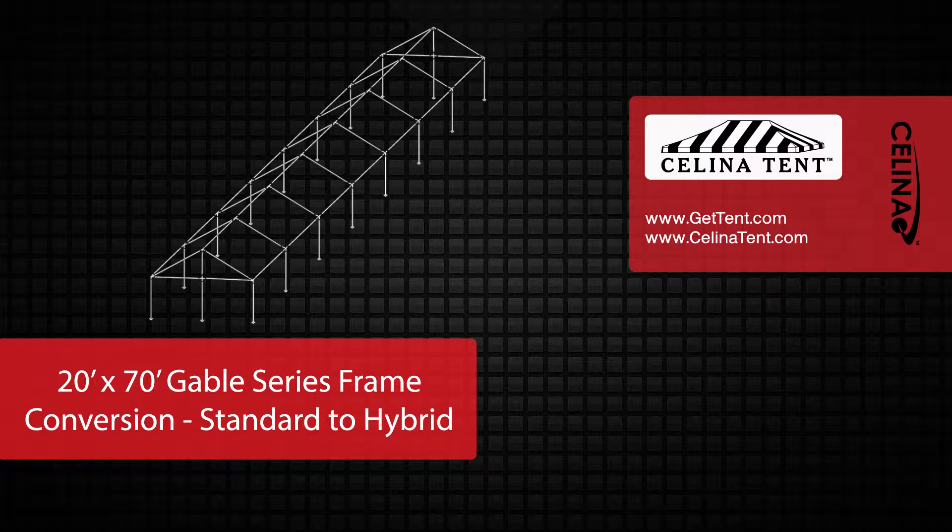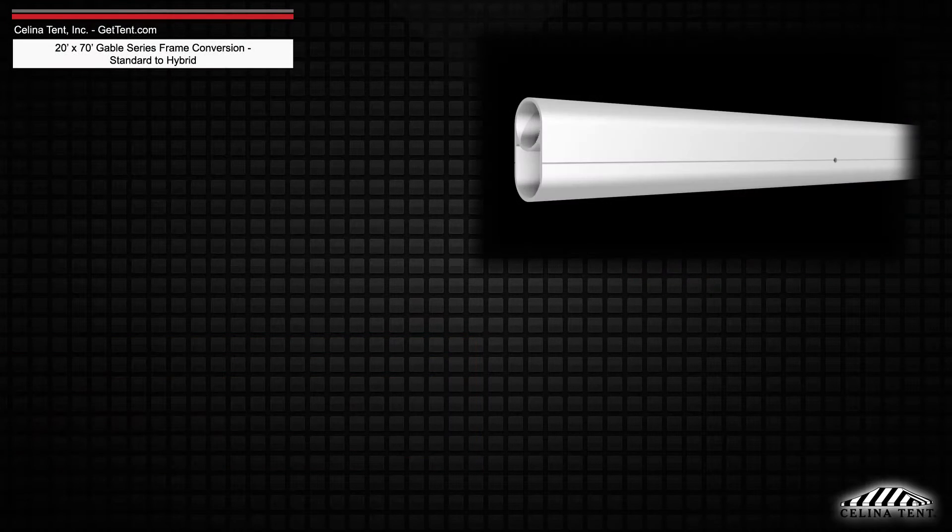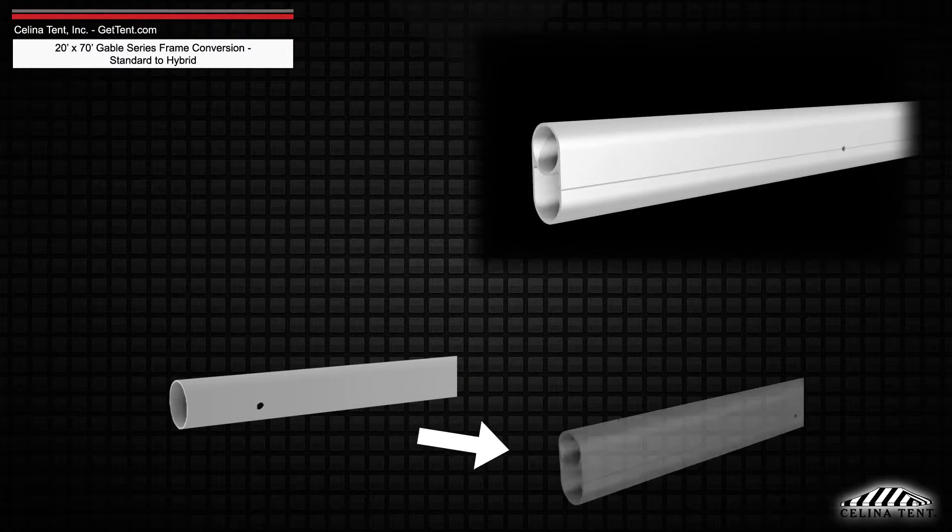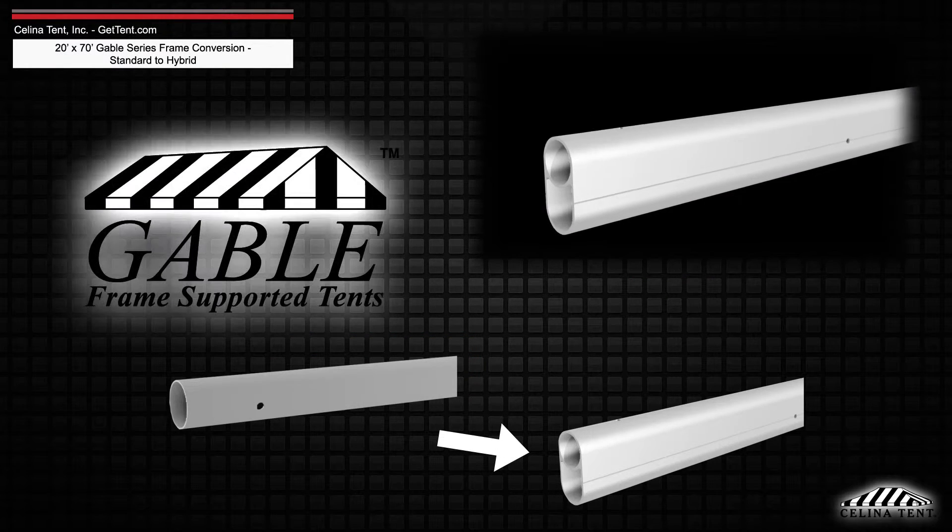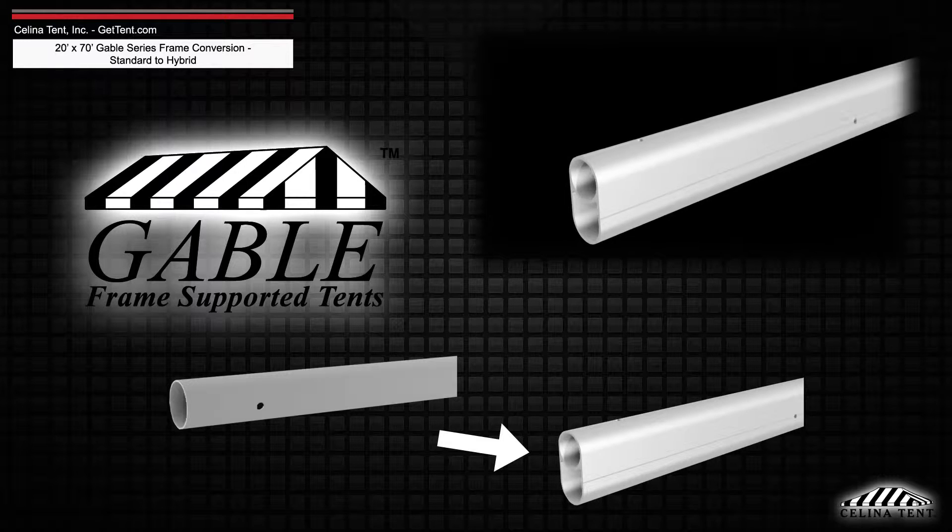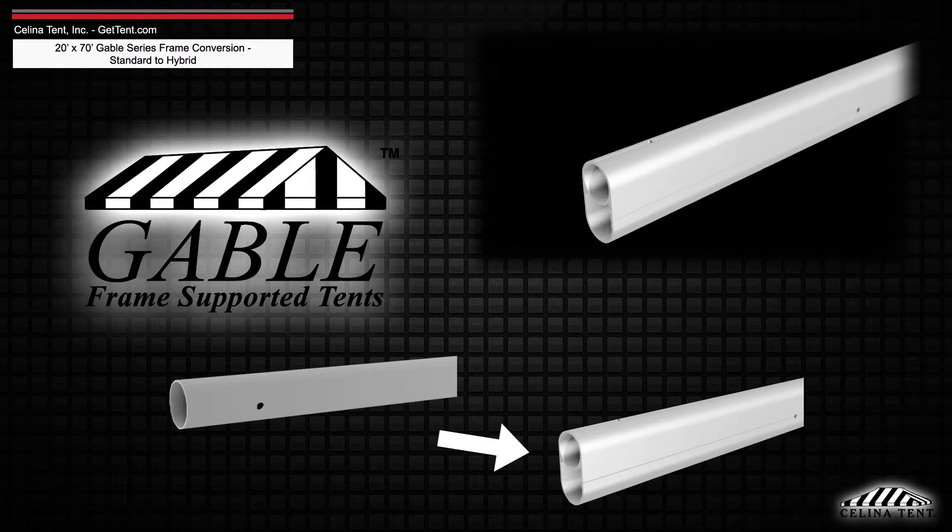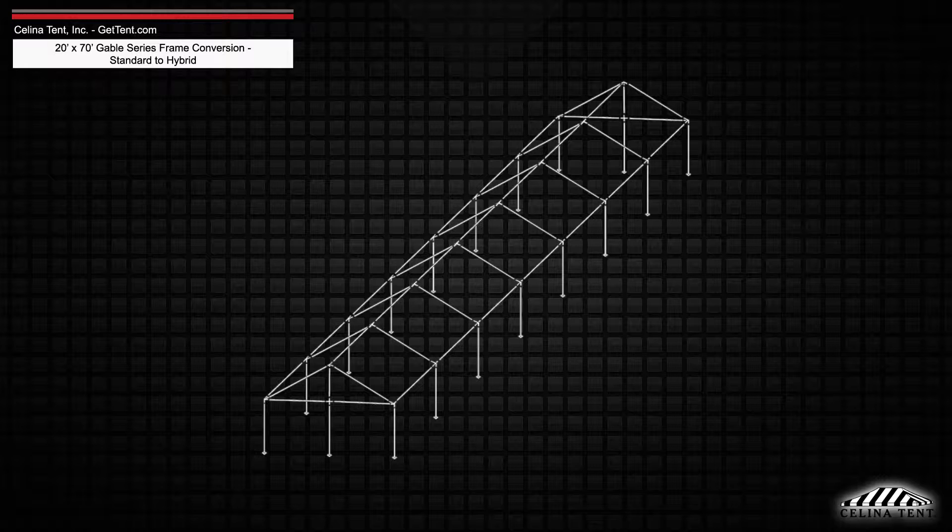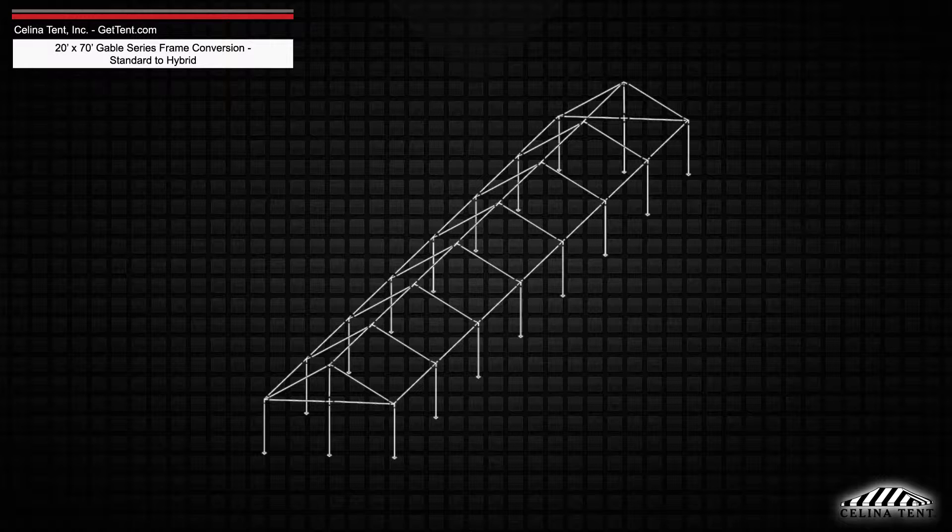This is an overview of the components required to convert a 20-foot by 70-foot West Coast style frame into a hybrid West Coast style frame utilizing double tubing for use with a classic series gable frame tent from Celina Tent. This tool may also be used to measure and compare existing frame components to ensure compatibility.